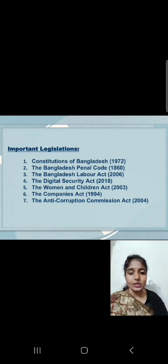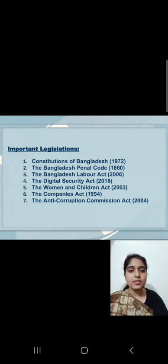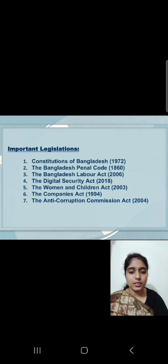Important Legislations: 1. Constitution of Bangladesh, 1972. 2. The Bangladesh Penal Code, 1860. 3. The Bangladesh Labour Act, 2006. 4. The Digital Security Act, 2018. 5. The Women and Children Act, 2003. 6. The Companies Act, 1994. 7. The Anti-Corruption Commission Act, 2004.